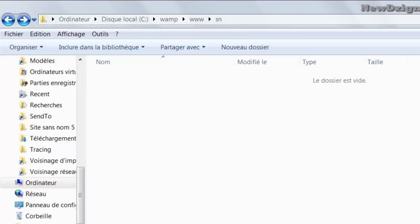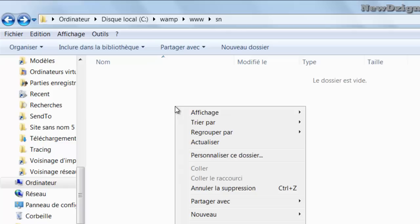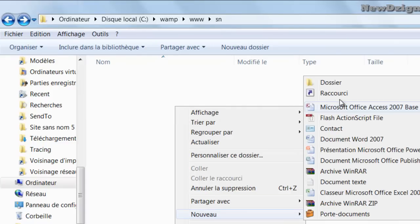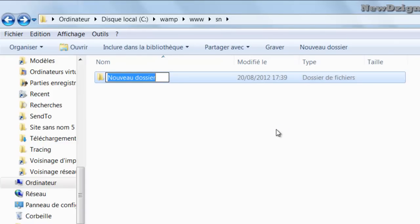Hello and welcome to my first tutorial in English. In this tutorial we're going to create a basic social network with PHP. I've already created an empty folder called SN. Now we're going to create three other empty folders. The first one is going to be the CSS folder — we're going to store our CSS script in it, and I'm going to name it CSS.